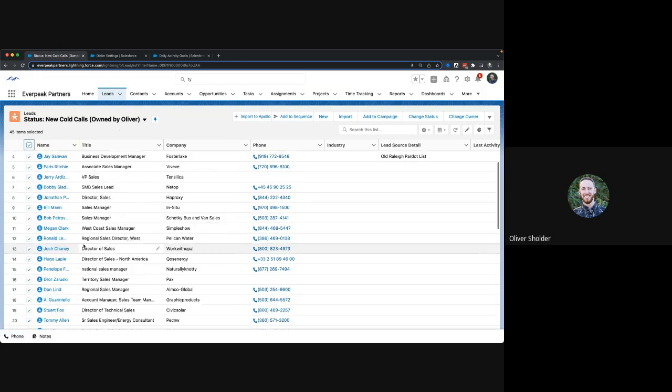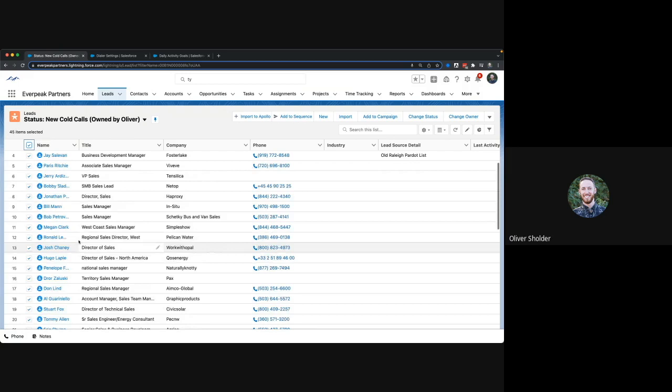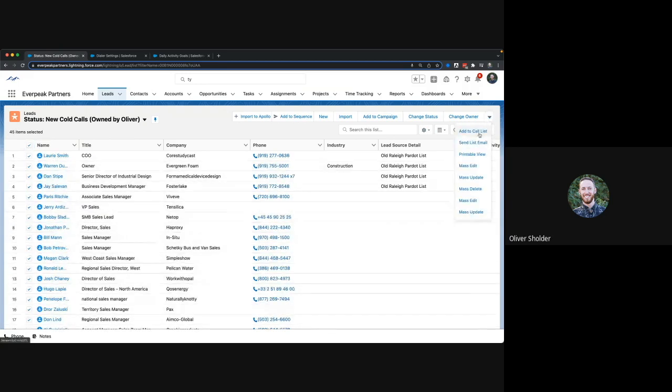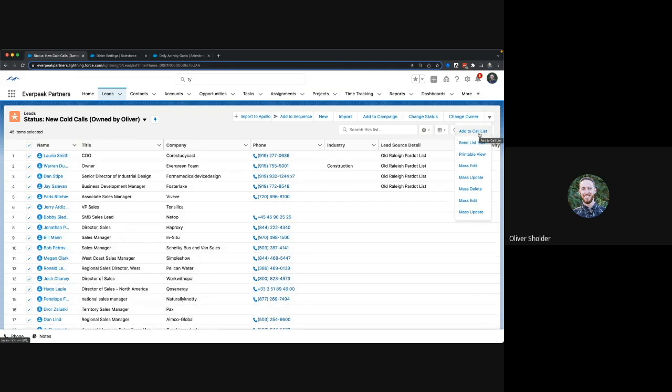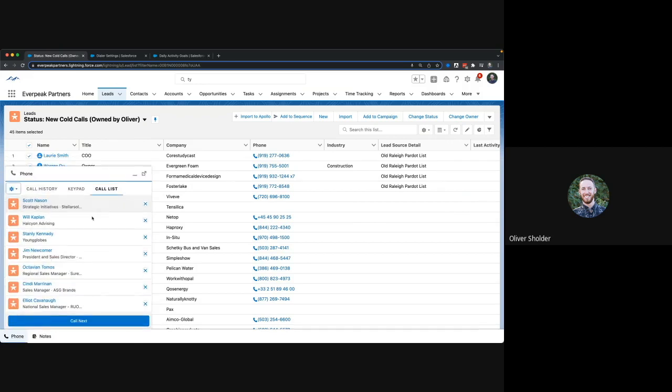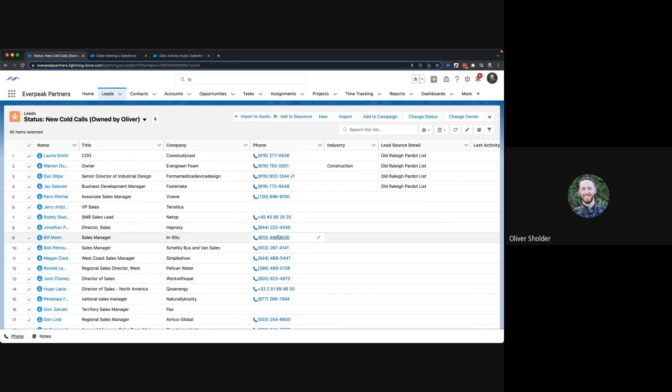So I could click to select everyone in a particular list view. These buttons need to be added to the page layout, but I could add all those to the call list and then I could just pretty much hit call next. It would open it up, I'd take my notes, and then it would take you to the next one.